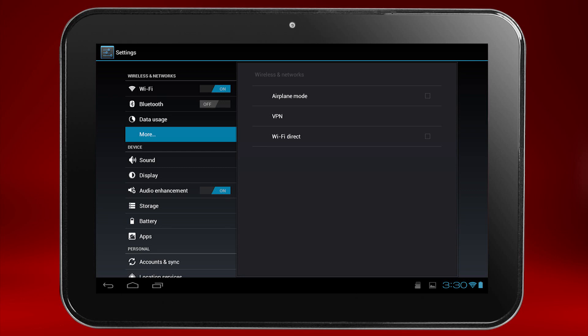Ensure Wi-Fi is enabled by checking the toggle next to Wi-Fi on the left. If it's set to off, touch the toggle to enable it.